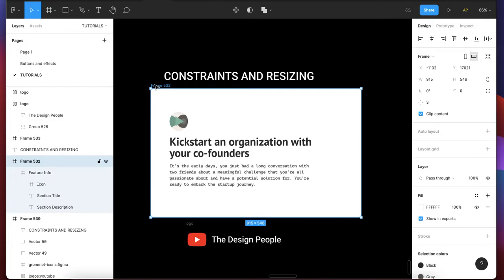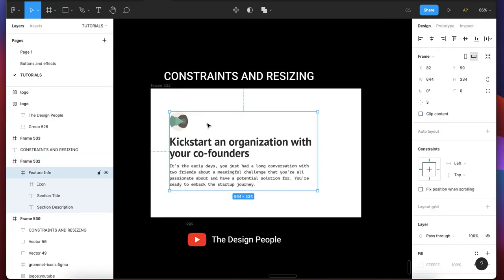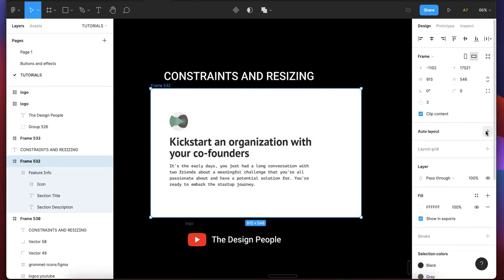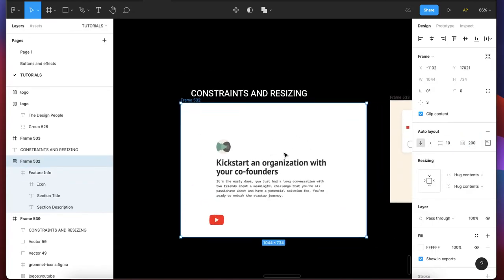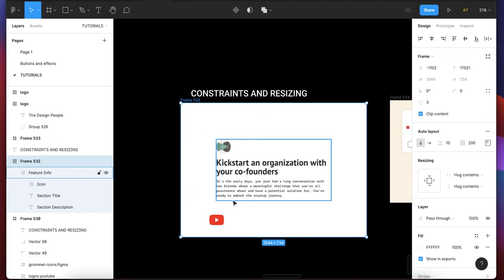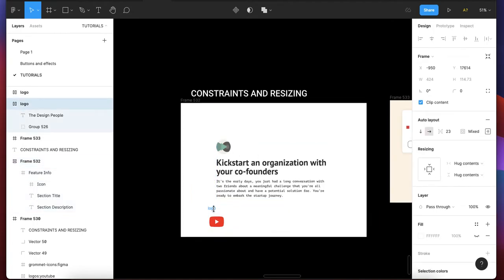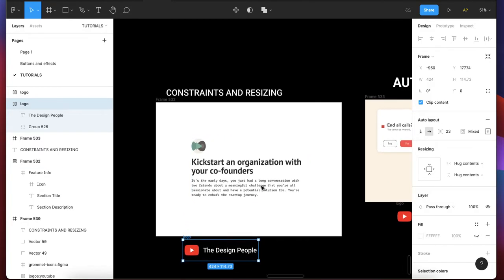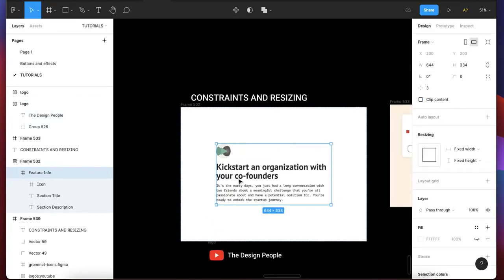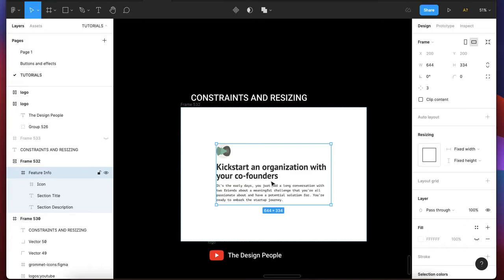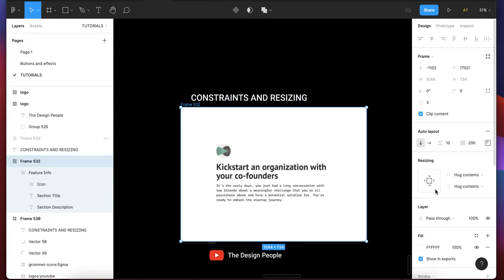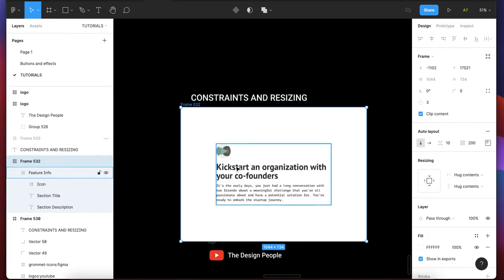Resizing only comes when your bigger frame is on auto layout mode. When your bigger frame — or even this inner frame — is on auto layout, it's going to bring resizing. Let's try it now: add auto layout and set the padding to around 200. You can see that it is now a bigger frame. For this frame you can see it has both resizing and not constraints.